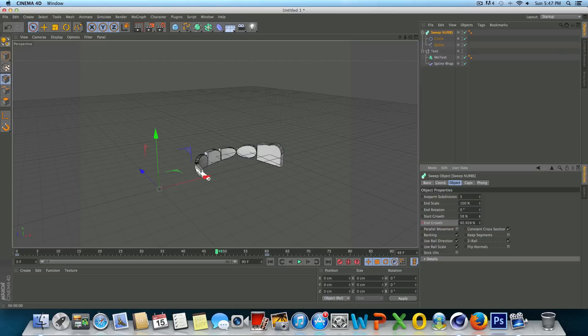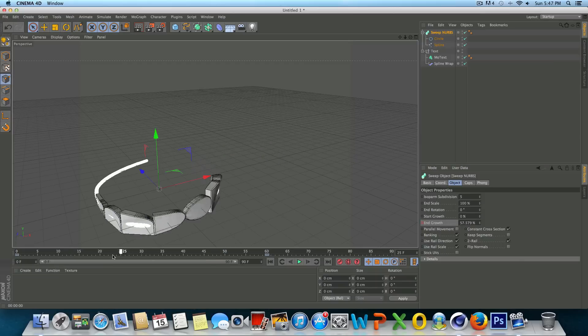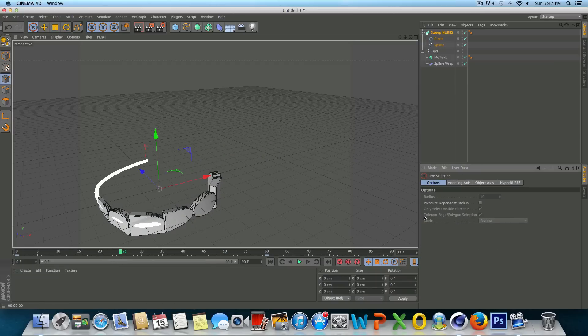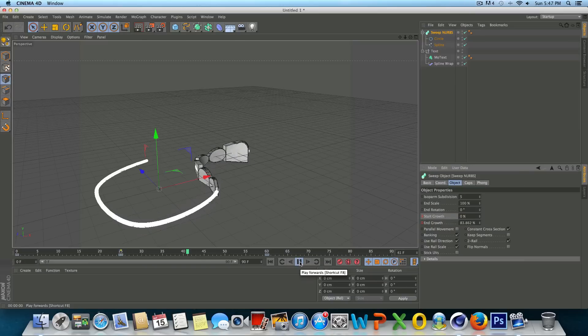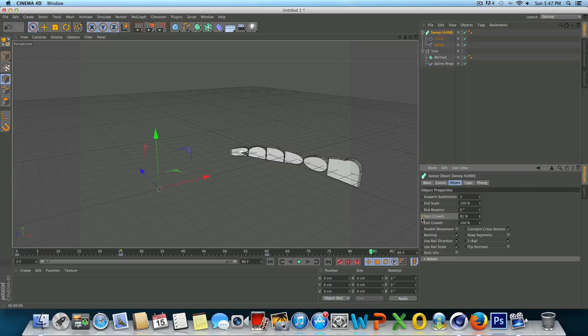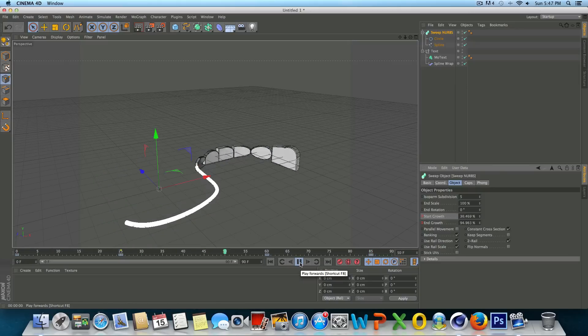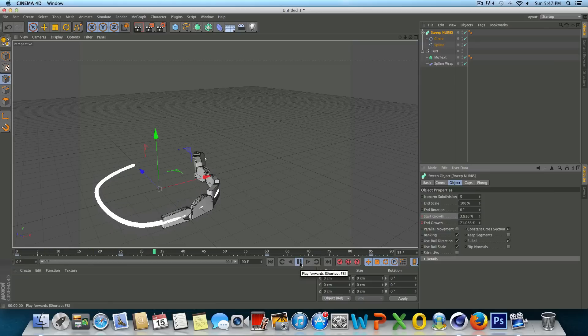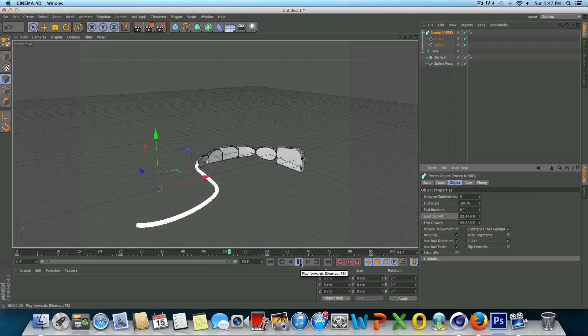You could even play with the start growth so you could have it trail off as it goes by. So if I just hit, let's say start growth, 25, frame 25, whoops I keep hitting the spacebar, and 0% and then frame 85, it's gone. Command or control left click to create a keyframe and if we play this, you can see that now the spline actually, it's like the text traces the spline and then the spline trails off beyond the text, which is kind of interesting.